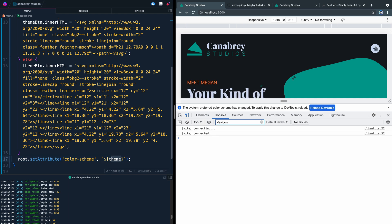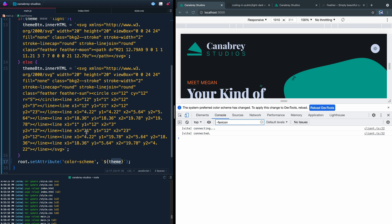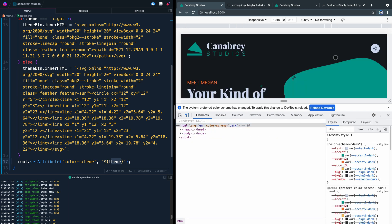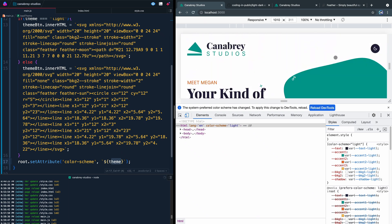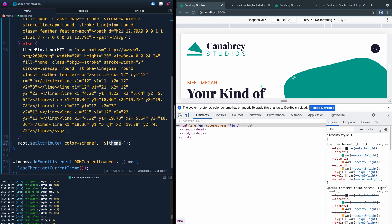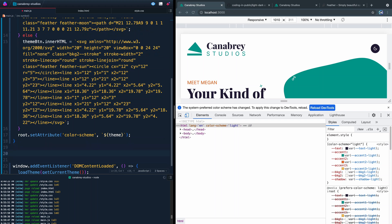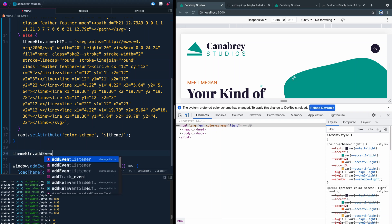If I refresh it shows dark; if I switch to light and refresh it shows light. The attribute isn't visually updating yet because we haven't hooked up the button click event listener — but over in the Elements panel you can see the attribute is being set correctly. We just need to wire up the button itself. So let's write one more function — a click event listener on themeButton.